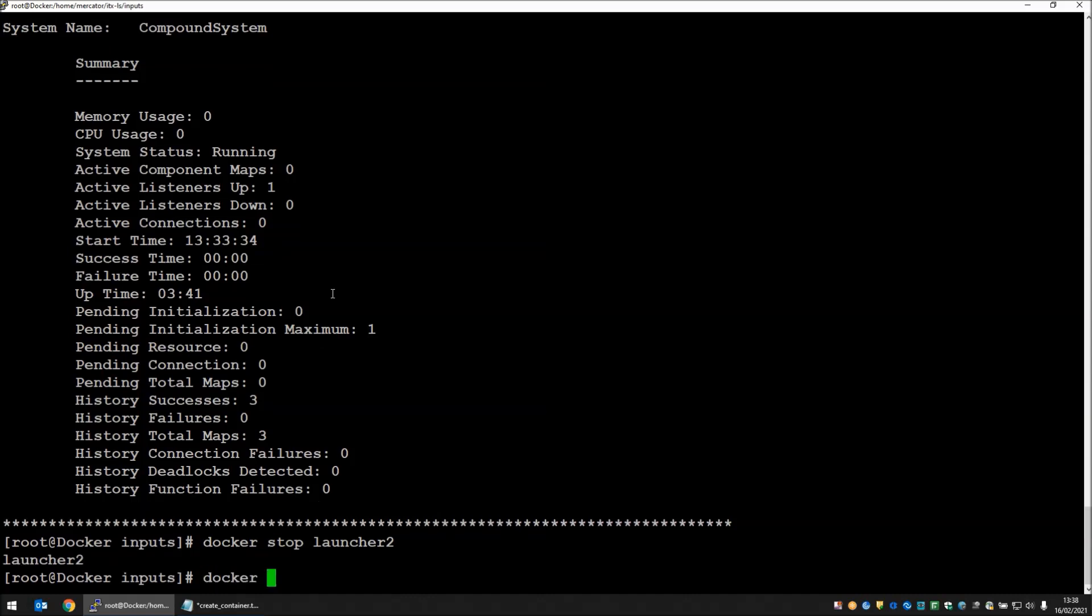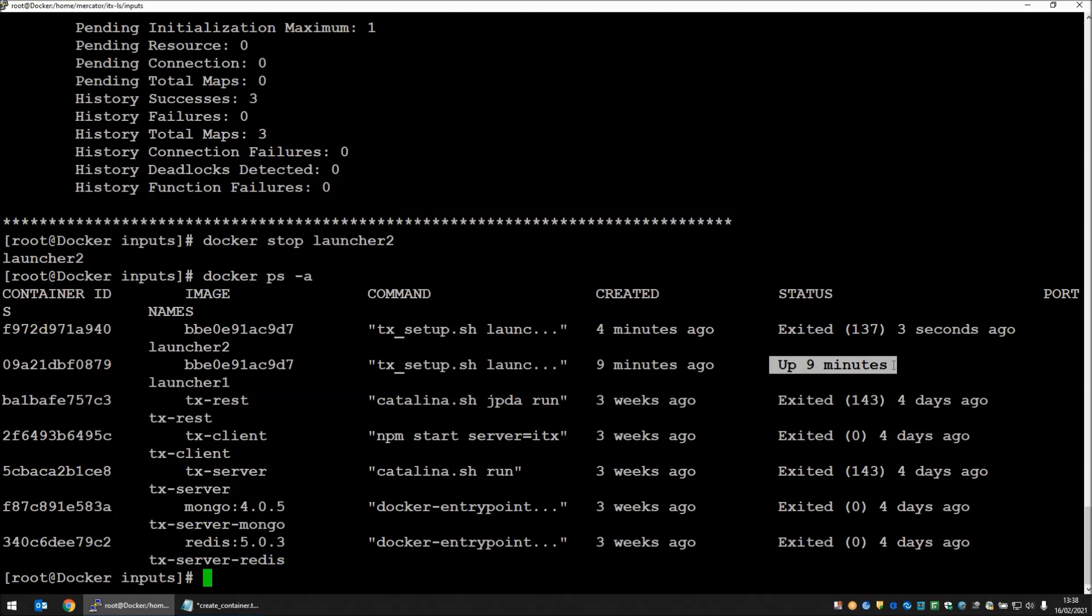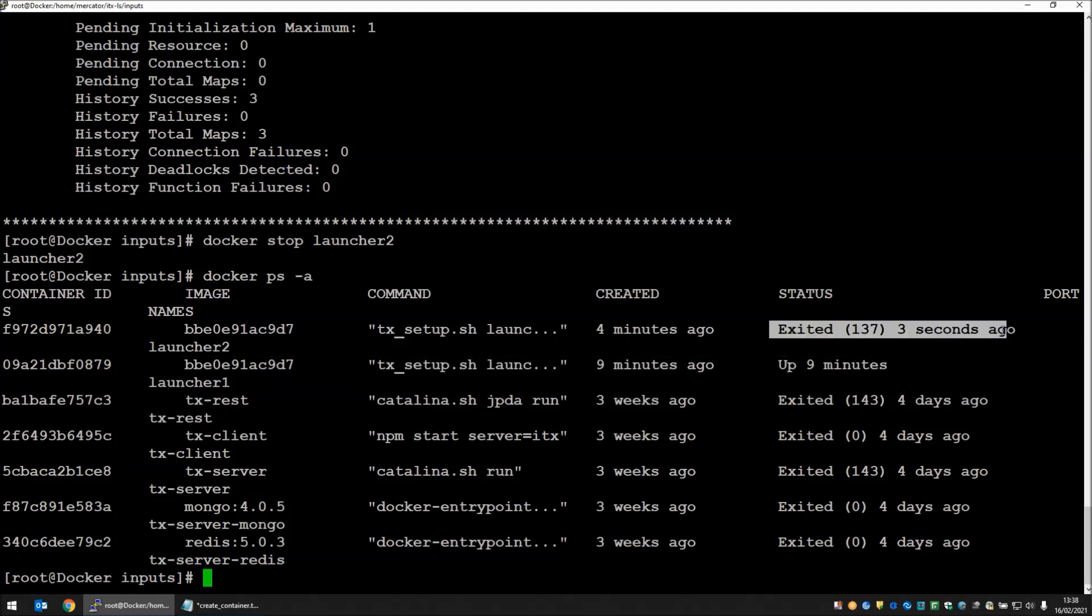Docker ps-a. We can see that launcher 1 is currently up and has been so for nine minutes. Launcher 2 is now exited three seconds ago.